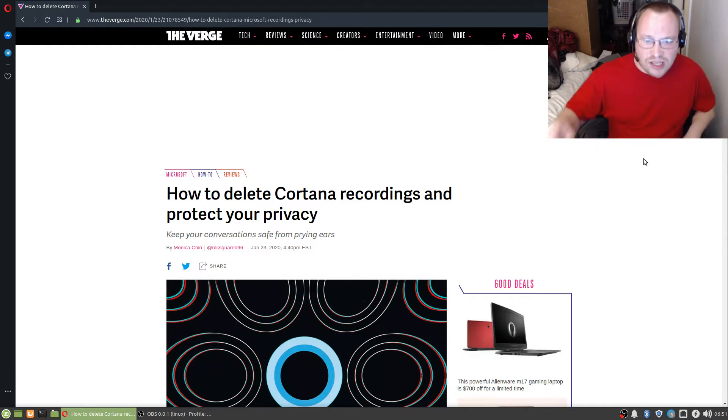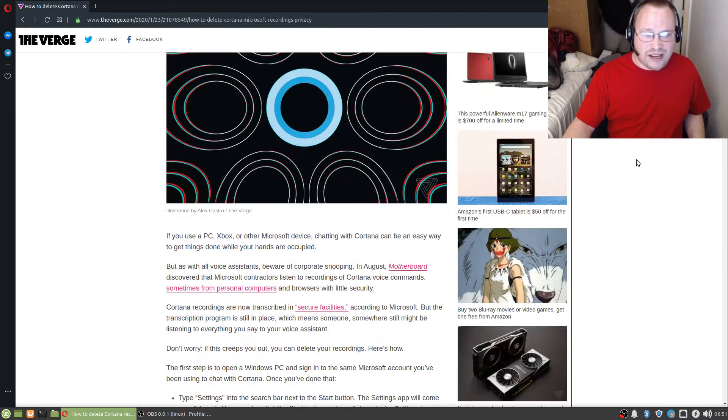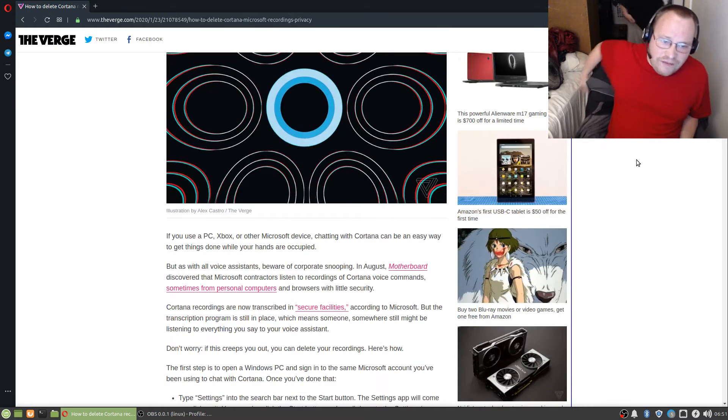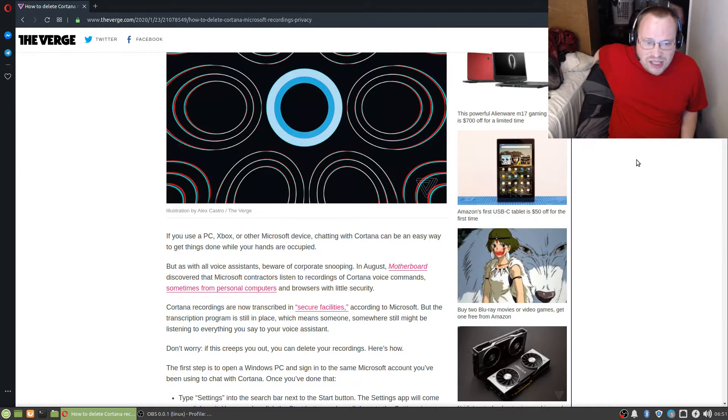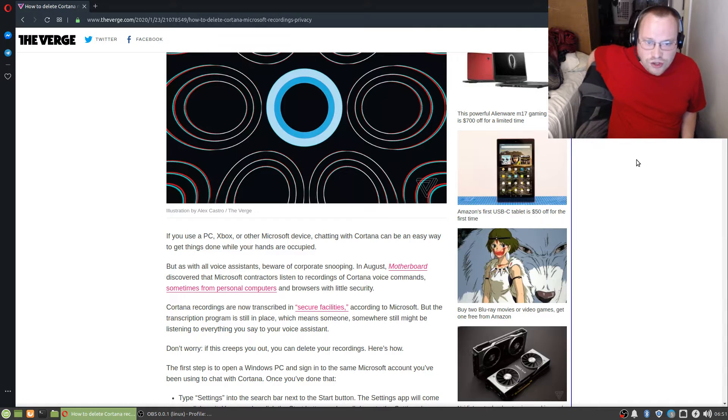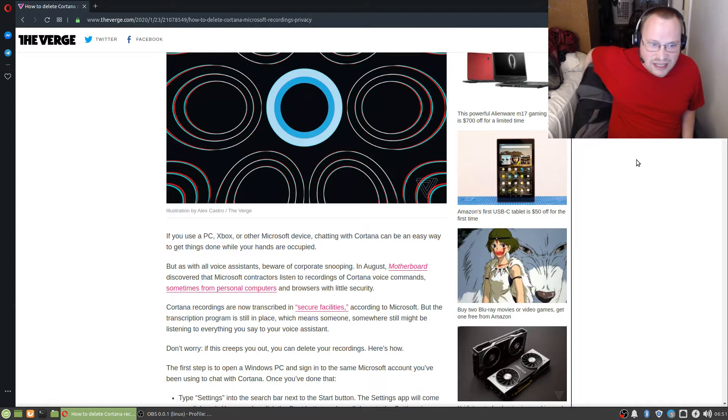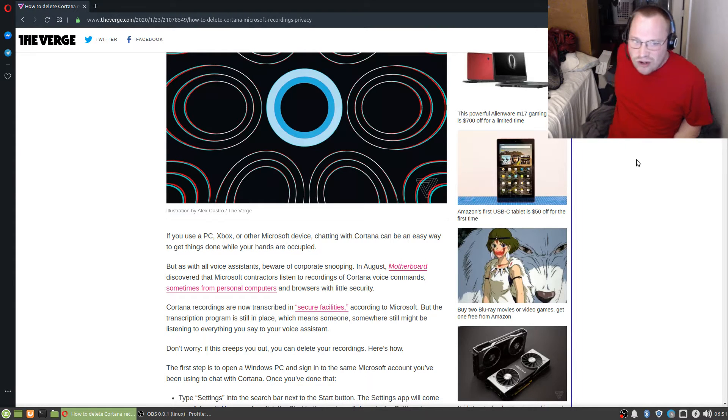How to delete Cortana recordings and protect your privacy. If you use a PC, Xbox, or other Microsoft device, chatting with Cortana can be an easy way to get things done while your hands are occupied.